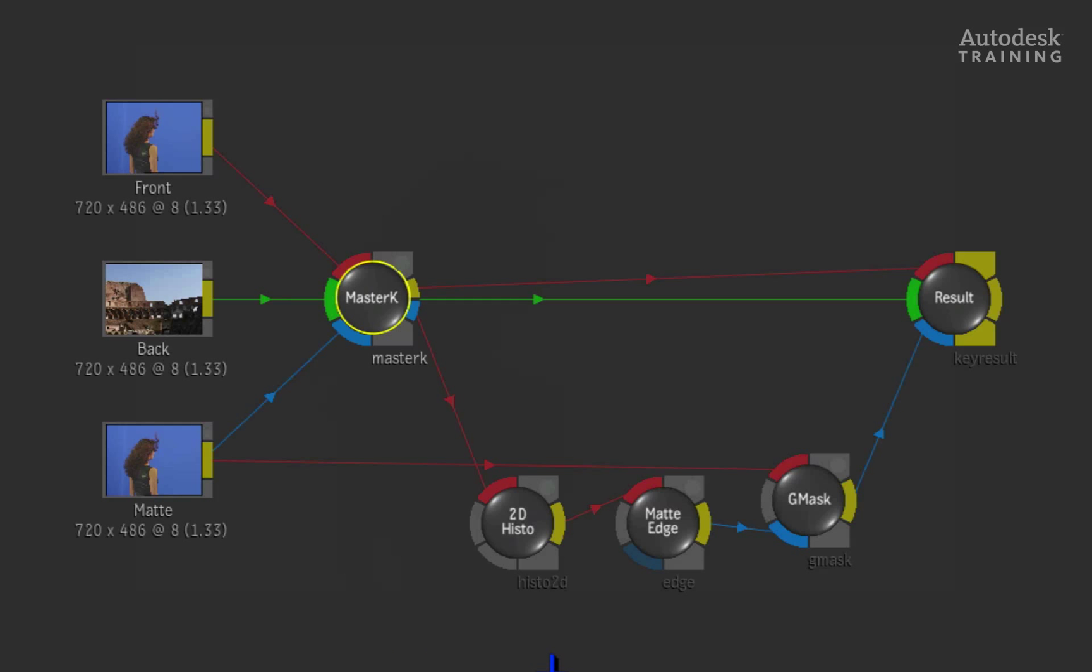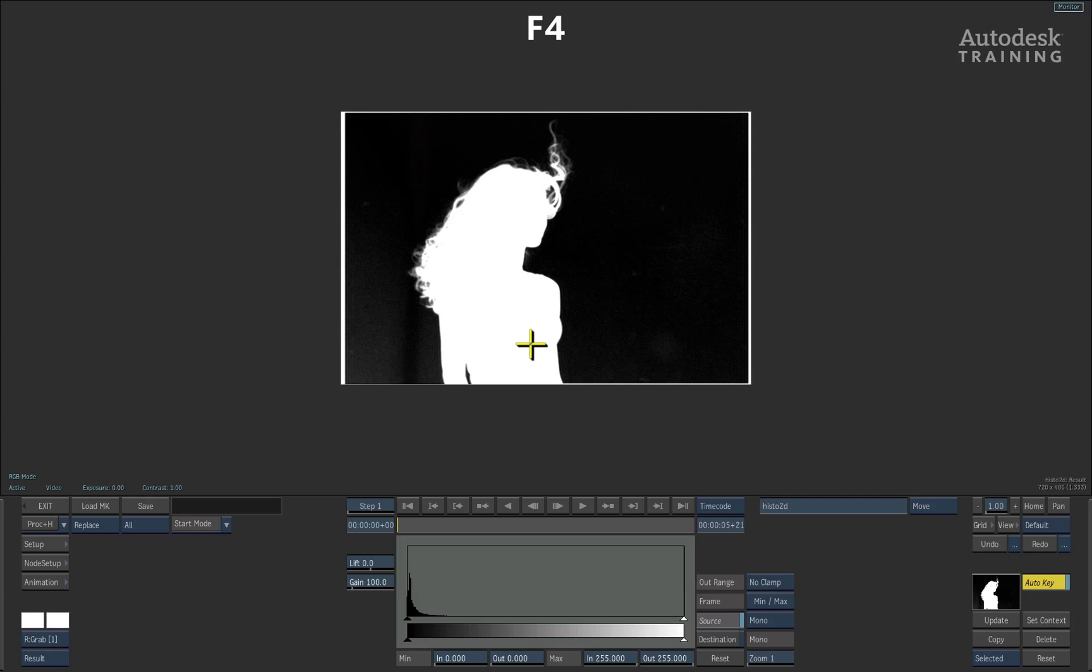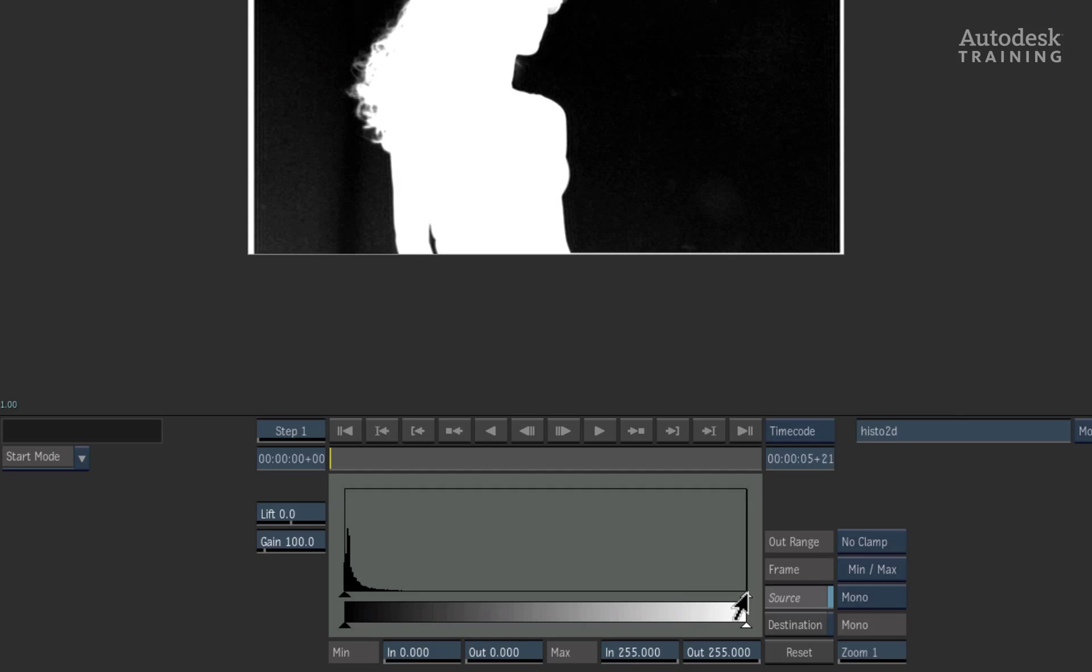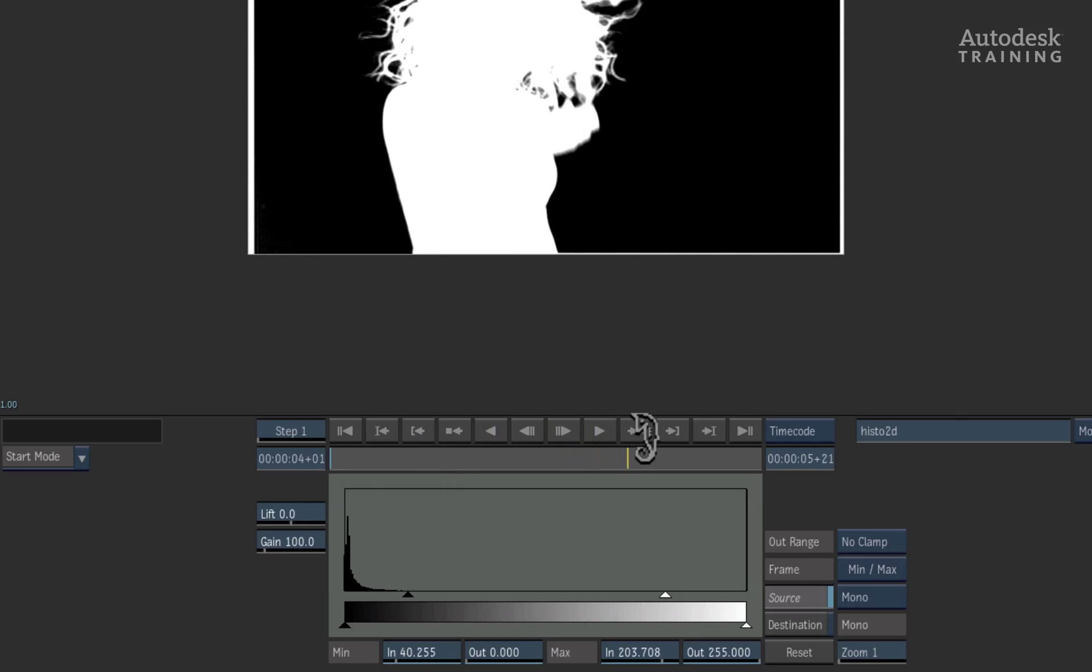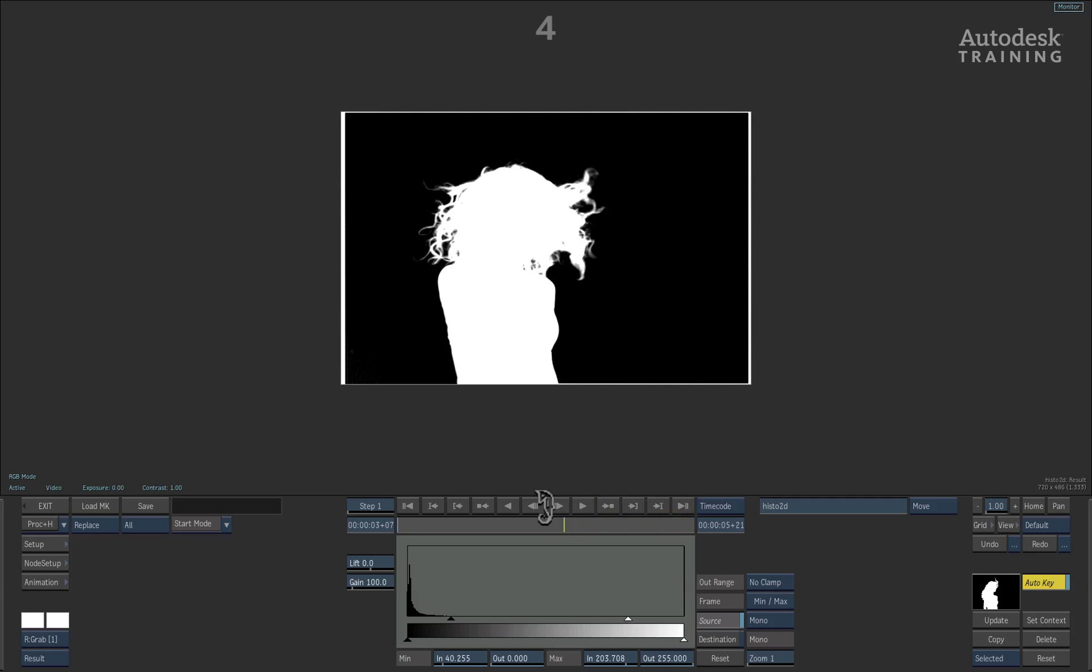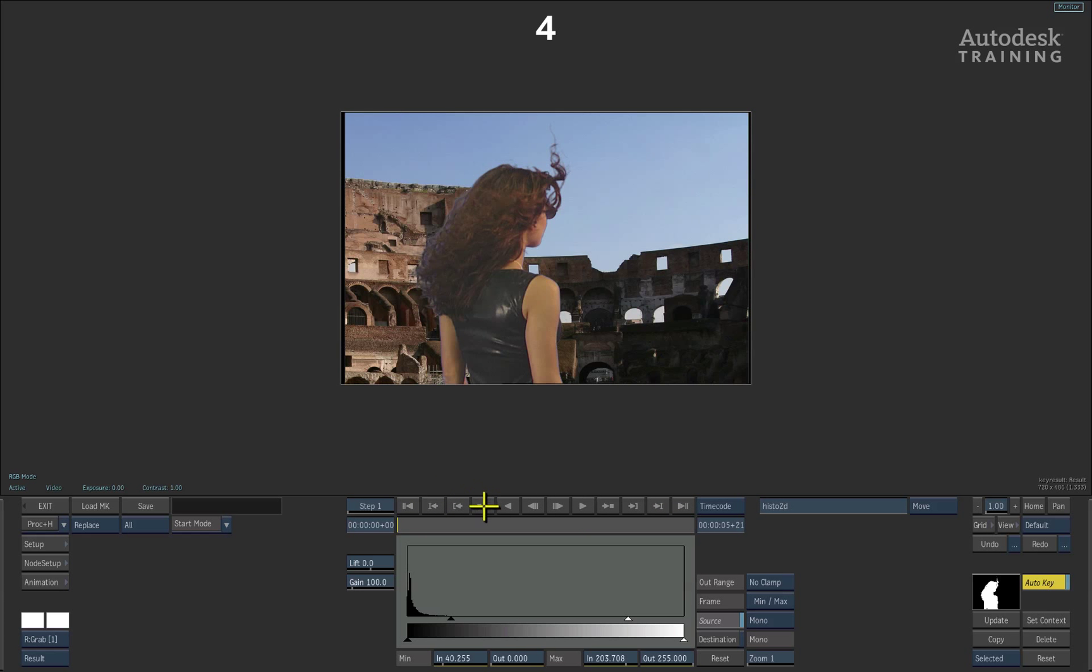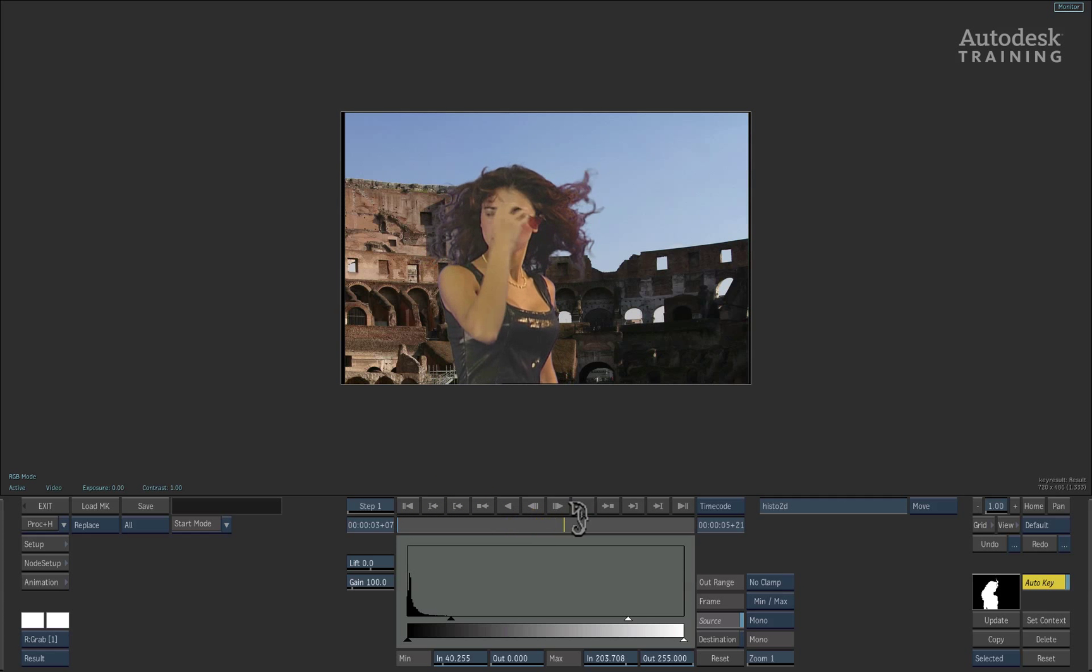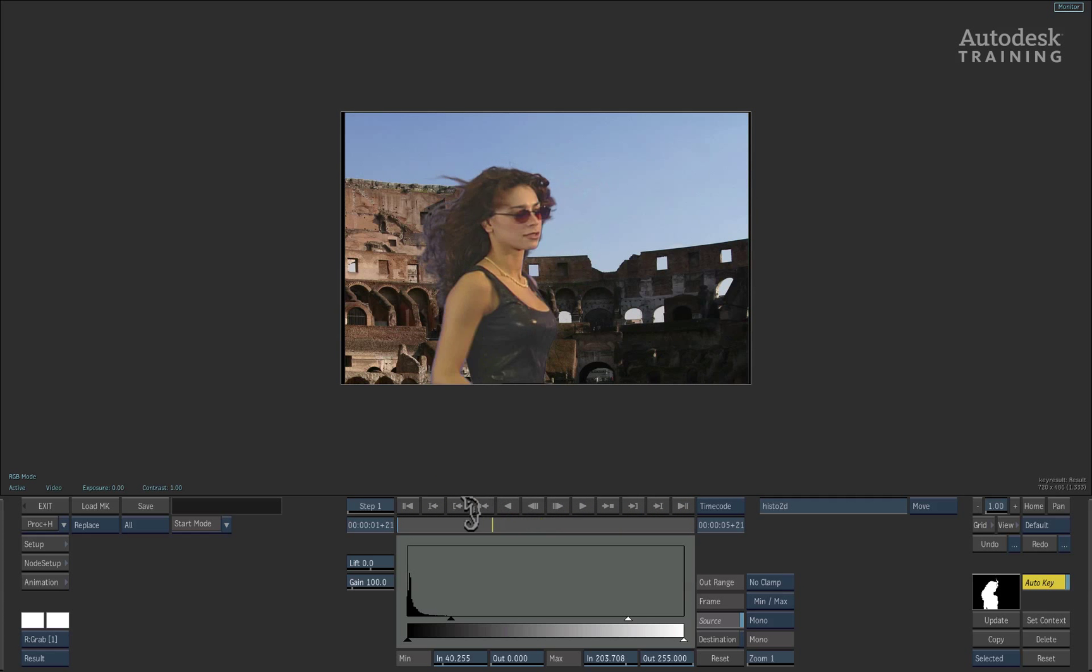Following the pipeline of the keyer, double-click on the 2D histogram node and press F4 to see the current result. We can use the histogram to crush the black levels as well as boost the white levels of the key. You can see straight away that our edges look much sharper. If you press F4 to see the overall result, we can see by scrubbing the time-bar how the key is looking so far. It's not bad.